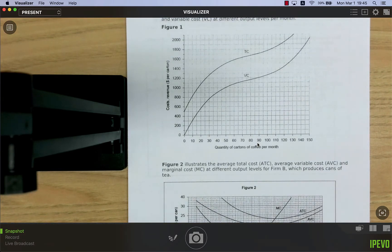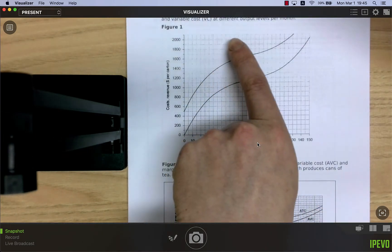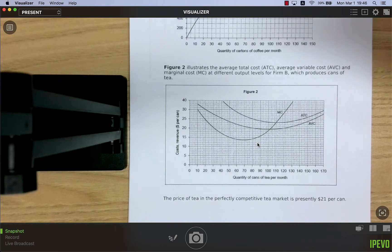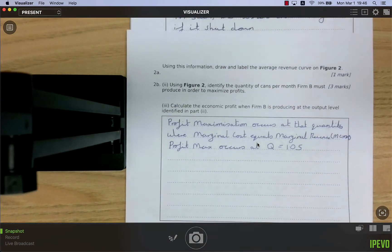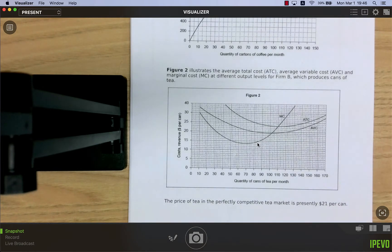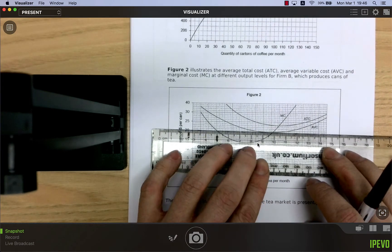Firm B produces cans of tea. Figure 2 shows average total cost, average variable cost, and marginal cost at different output levels. The price of tea in the perfectly competitive market is 21 dollars per can. We need to draw and label the average revenue curve. The AR curve is the demand curve — at 21 dollars per can.